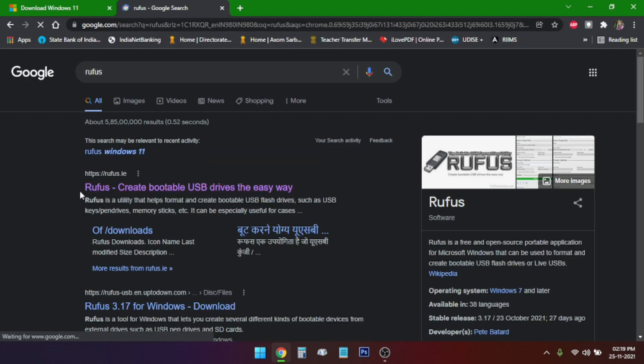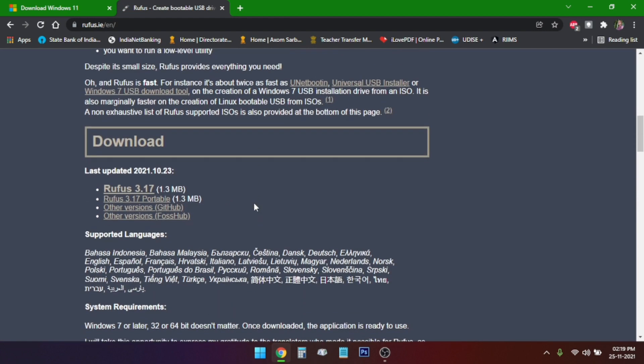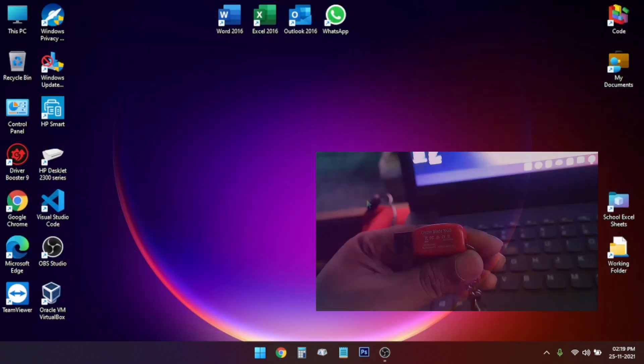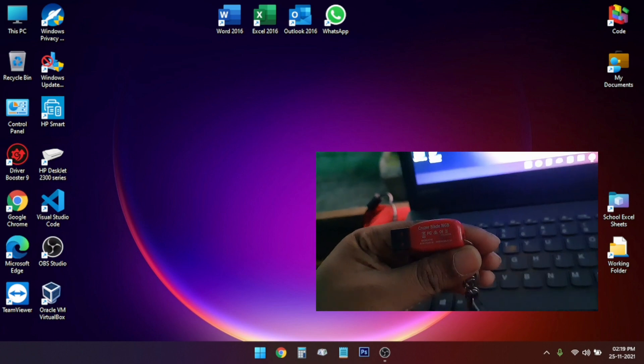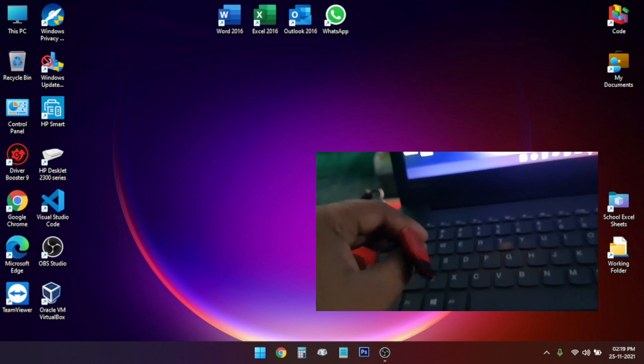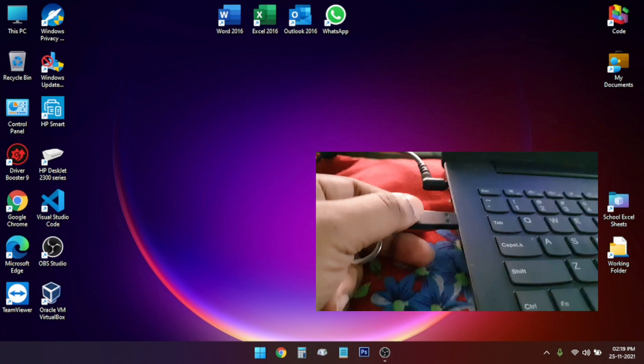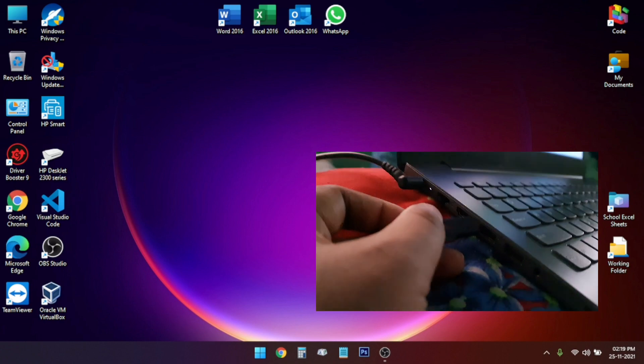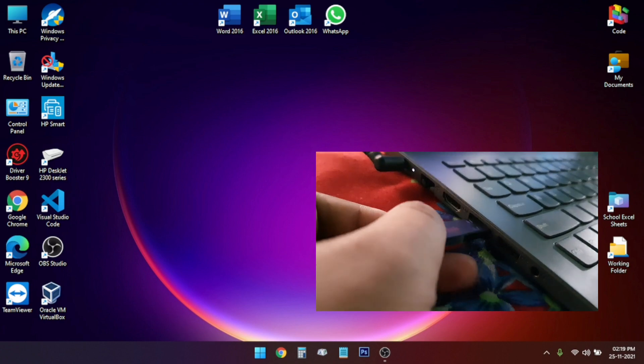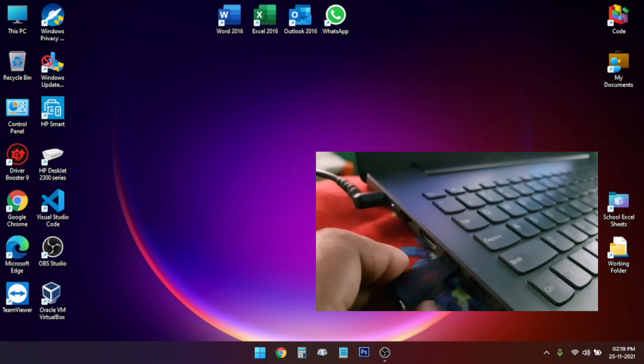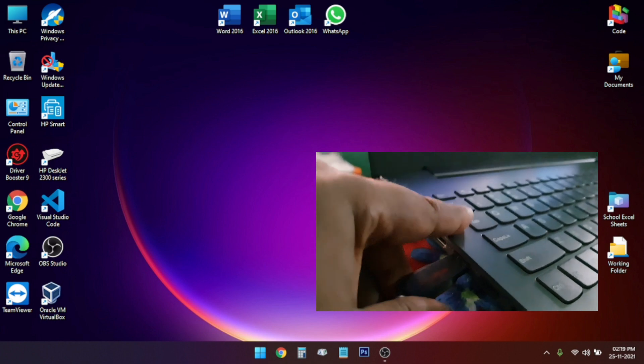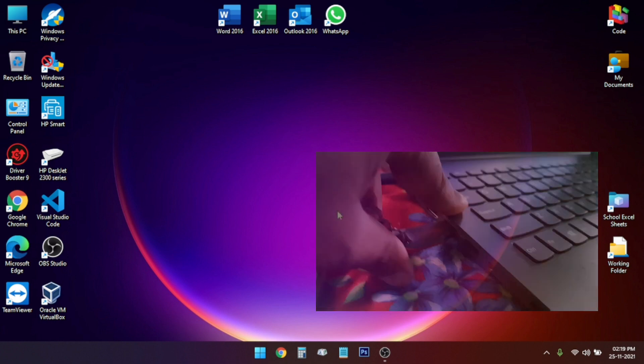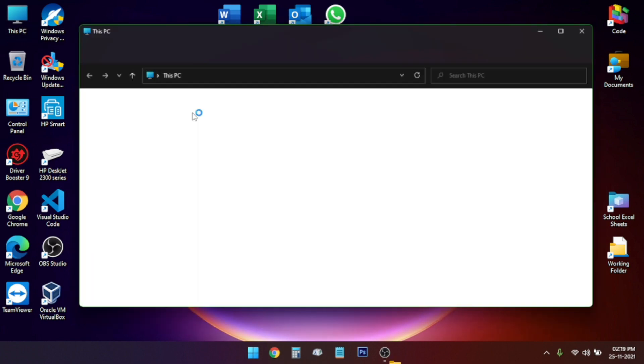Next you have to download this tool that is called Rufus. Just scroll down and click here on the latest version. I have already downloaded that. Now you have to plug in your USB thumb drive. I have a 16 GB SanDisk. I will connect it now, and once it is connected it will be shown in this PC. Here it is.